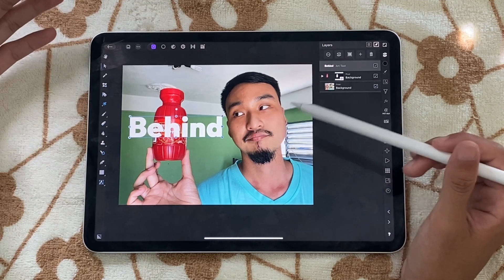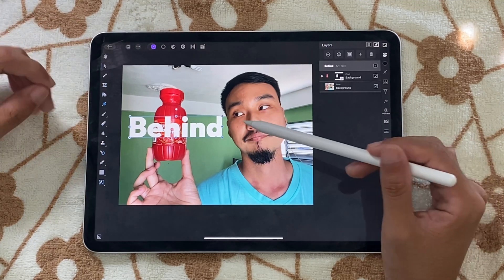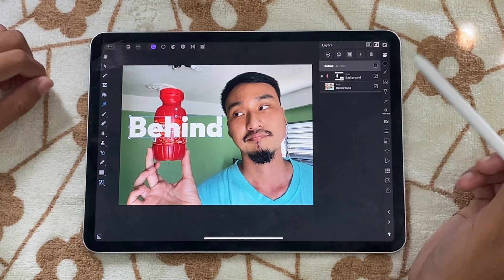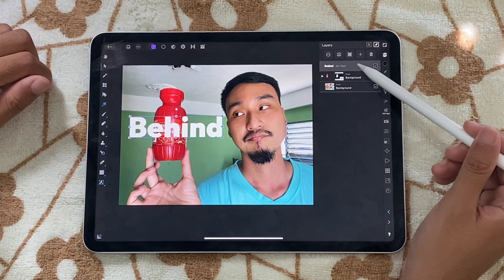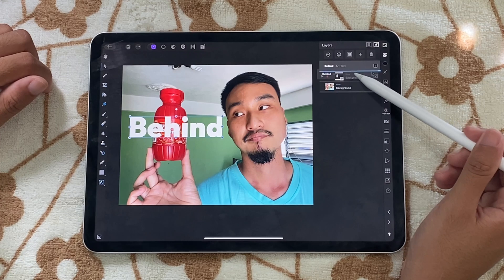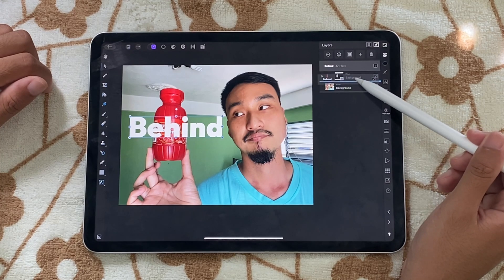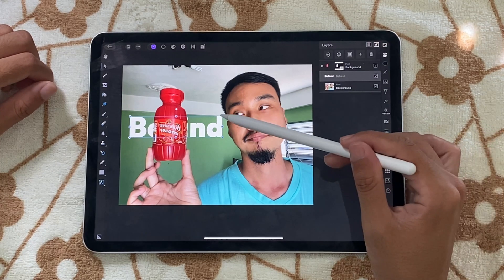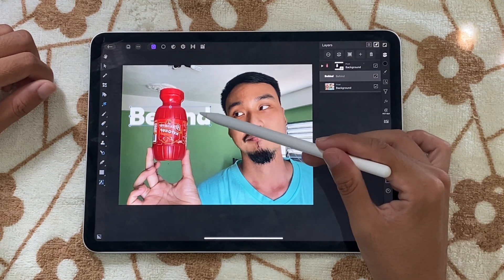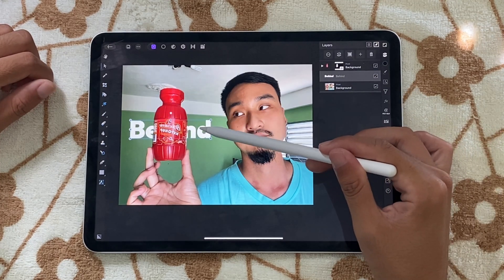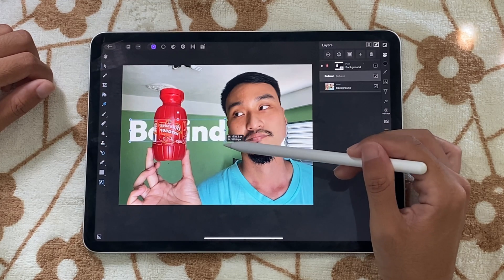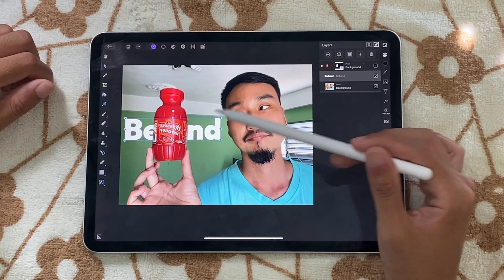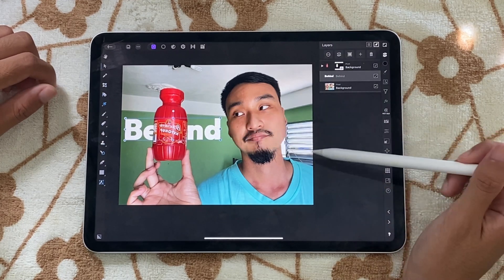But what gives — why isn't it behind? Because we have to take this layer and put it in between. Now as you can see, we have text behind the ketchup bottle, and you can take this concept and apply it to any kind of work that you're going to be doing.